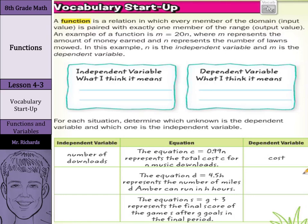An example of a function is m equals 20n, where m represents the amount of money earned and n represents the number of lawns mowed. In this example, n is the independent variable.